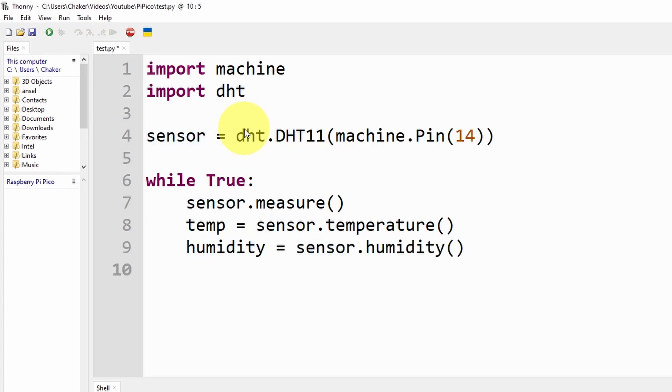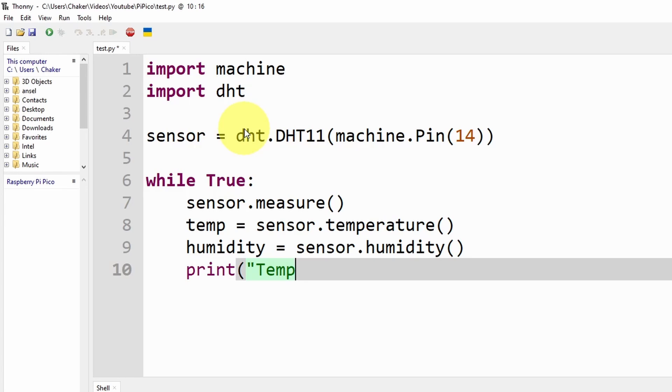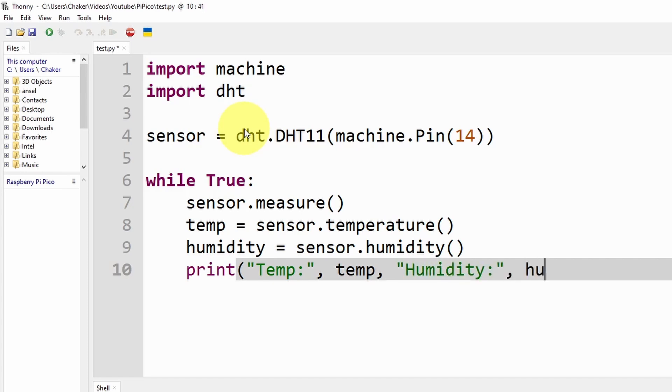Let's put it inside the humidity variable, and we can get the value using sensor.humidity(). Finally, we are going to print these using the print command. We are going to write temp then colon, next to it we are going to write the value temp. In the same line we can print the humidity and add the humidity variable to get the right value.